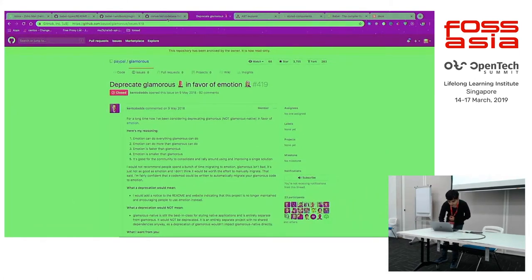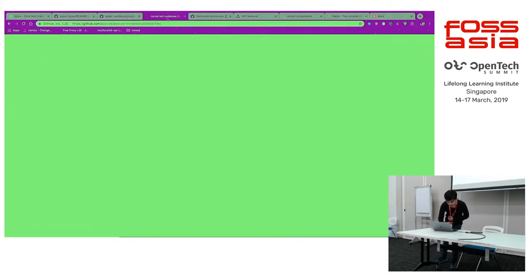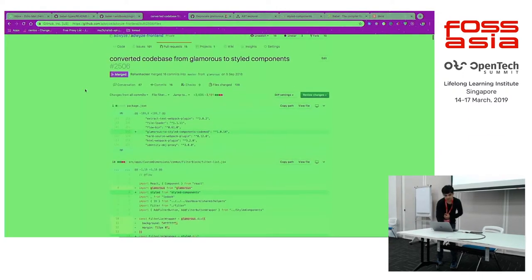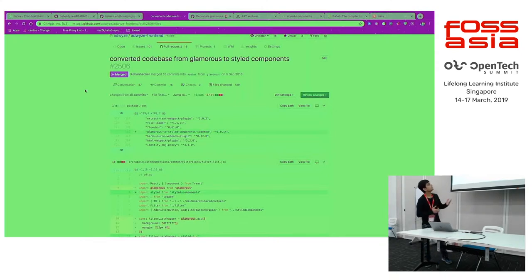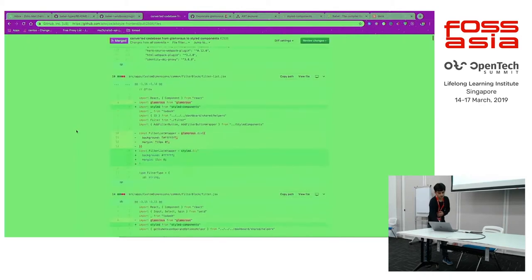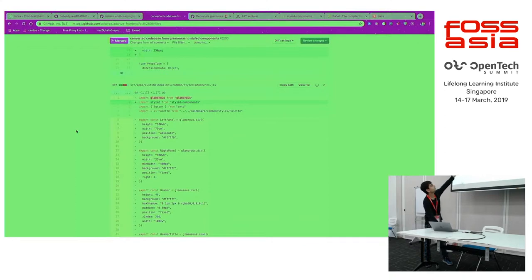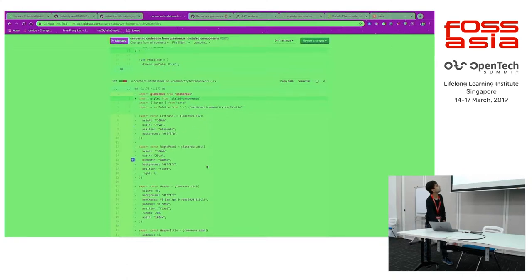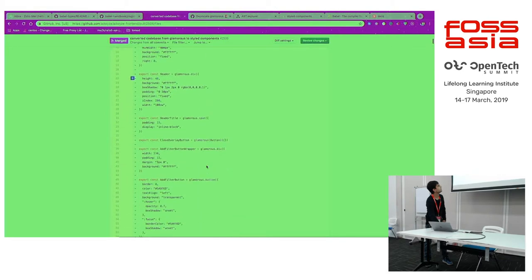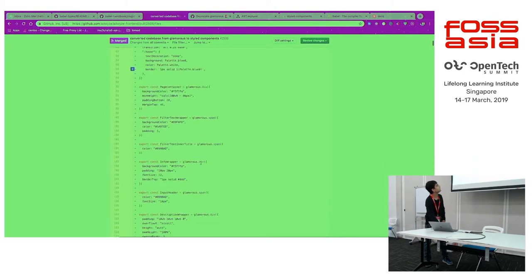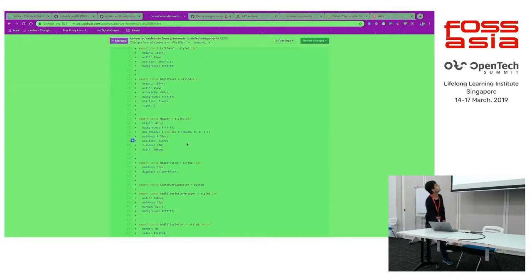That's why we decided to use Babel for it. So let me show you the PR. This is the PR where I converted the code from Glamorous to styled-components. As you can see, there are 139 files and it automatically changed all these files, all the syntax. This is the Glamorous syntax — import from Glamorous — and it automatically changed it to styled-components, replacing all the styled components as well.